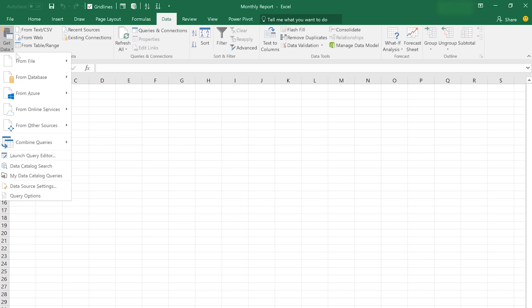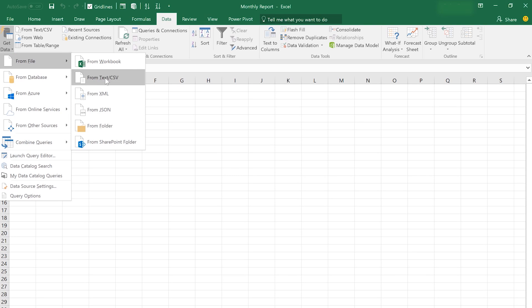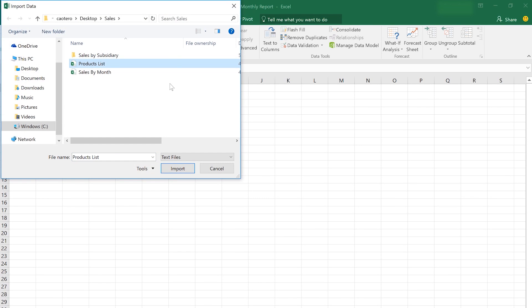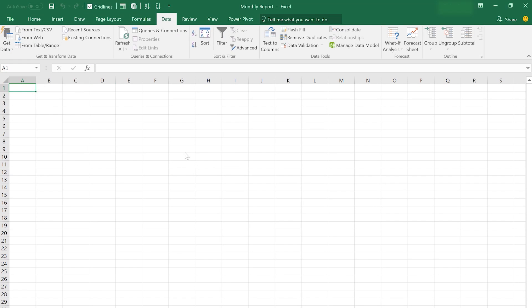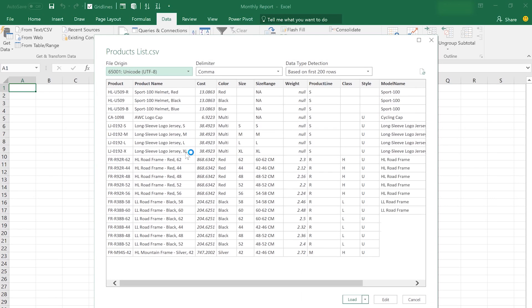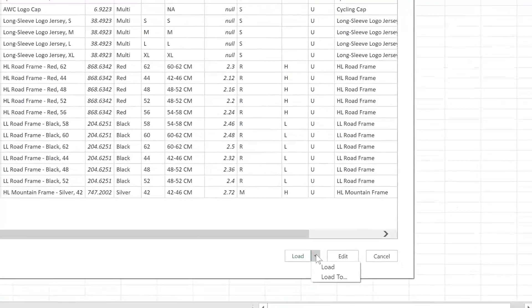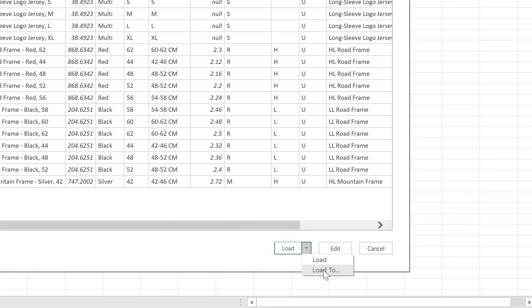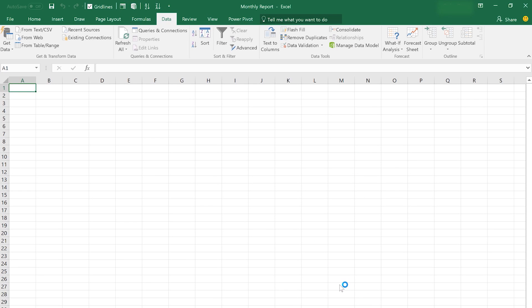I'm going to connect to a dataset that I already have on this device, which is a CSV file, and I'm going to bring the product list of all the bicycle-related products I have for my company. When I click OK, Excel is looking at that CSV file and giving me a preview, automatically deciphering the shape and form and breaking everything into the right columns. You have options here: Edit, Load, and Load To.